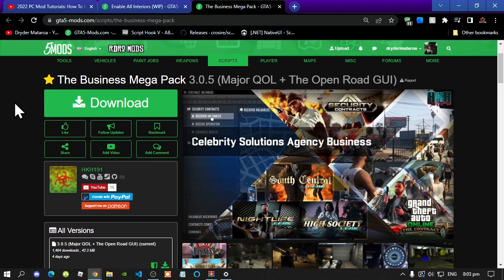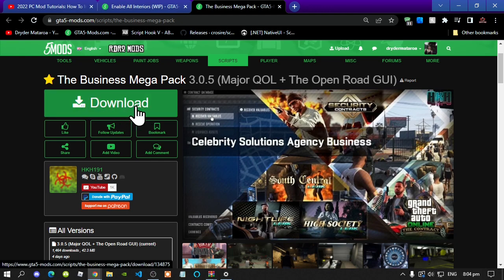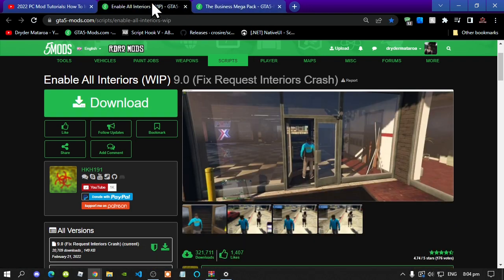So why don't you go inside my description below and go and check them out. Now this video is all about how to install the Business Megapack version 3.0.5 inside your Grand Theft Auto V folder. So make sure that you do download and install all of the latest requirements that's inside my description below. Once you have completed that process, then download this mod — I will leave this mod inside my description below. Make sure that you do download all the requirements.